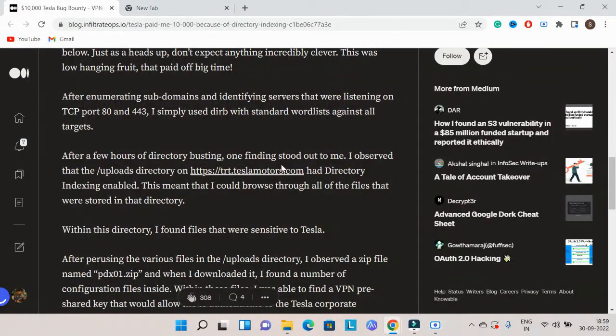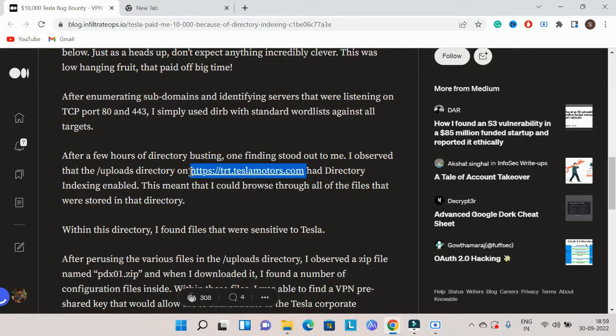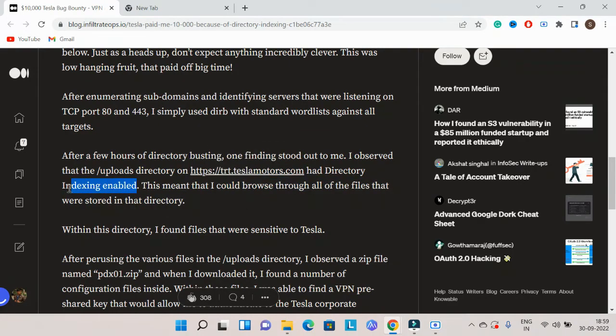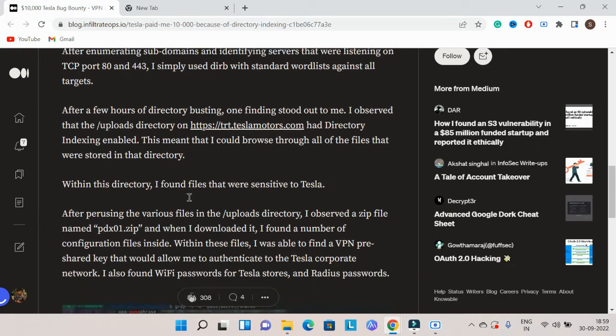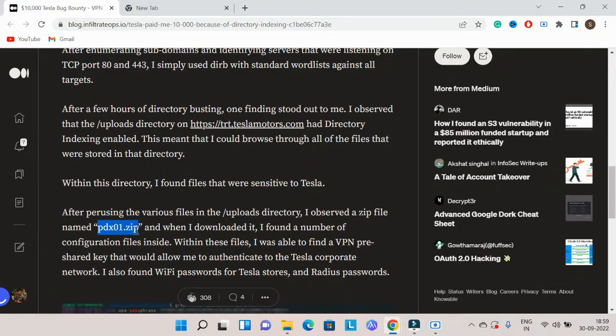I found that directory listing was enabled on a specific website. Within that directory, I discovered a file called pdx01.zip.